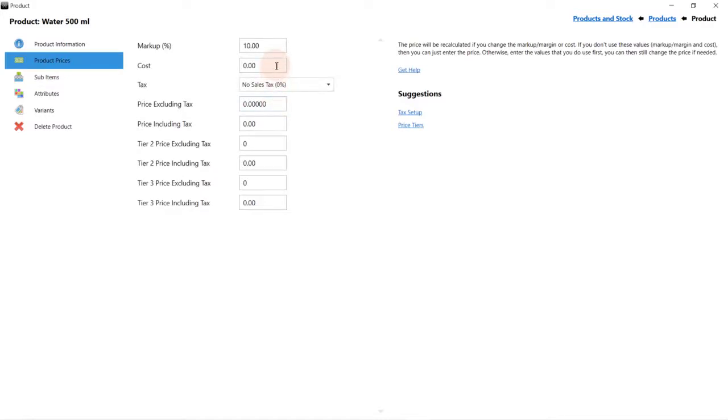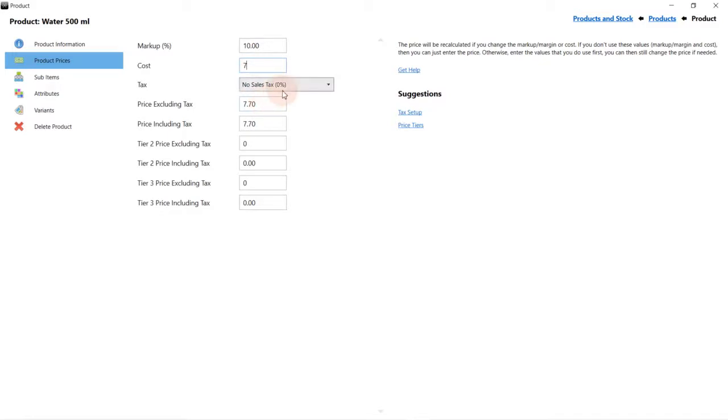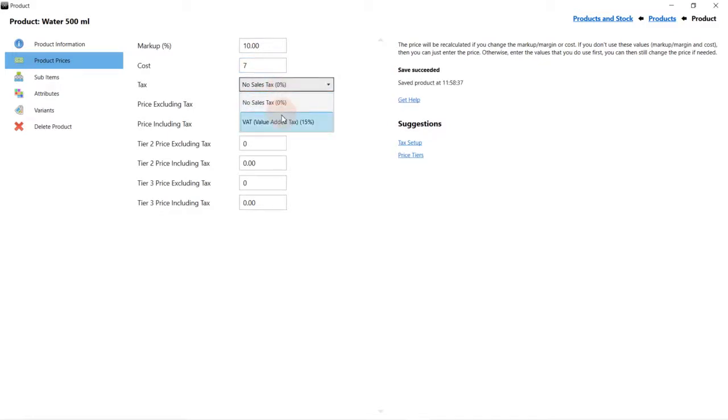You can simply enter the product price if you want. But as we want the system to keep track of our profit, we will enter the cost and the price. As you change values in the pricing, other values will automatically be calculated.